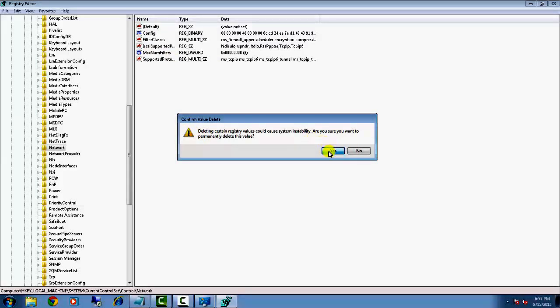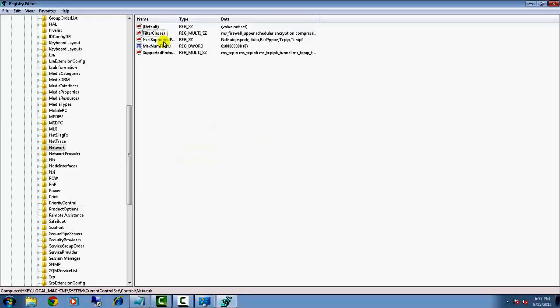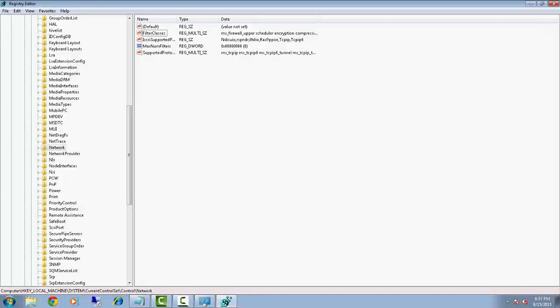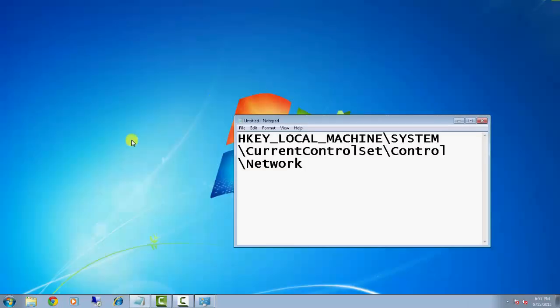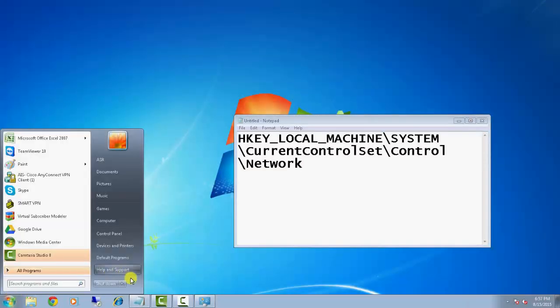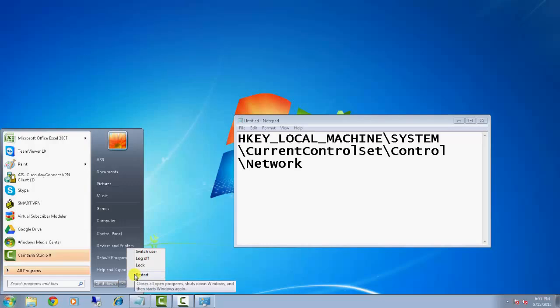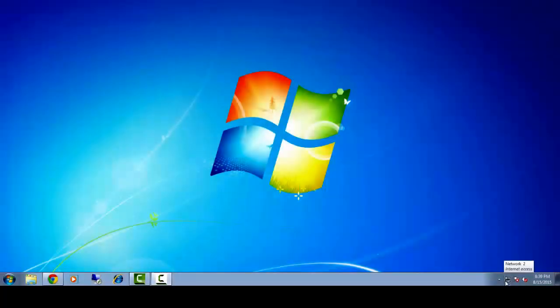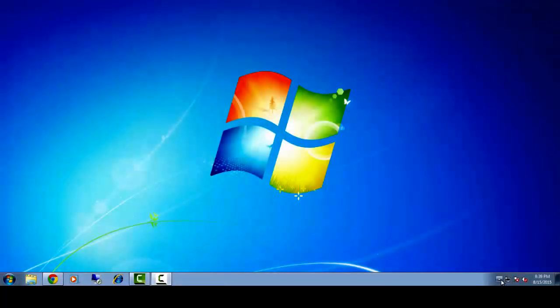Now just restart your system, and all your network adapters will be back in Control Panel as well as in Task Manager. Your network will start working again. I have restarted my PC, and you can see my network connection is back in Task Manager.